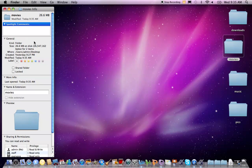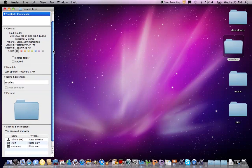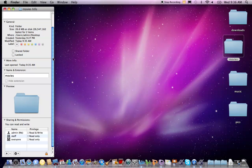The window lists several info categories such as General, More Info, Preview, Ownership and Permissions. These items are marked with a disclosure triangle. If a category has its information displayed, the triangle will be facing downwards. If the disclosure triangle is pointing to the right, click it to display the information.